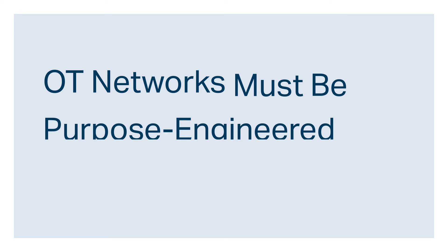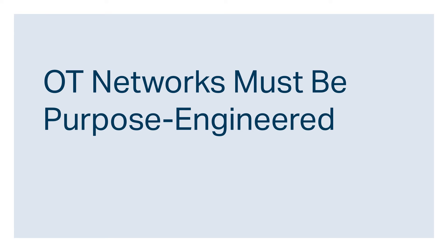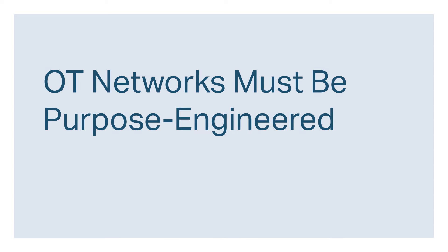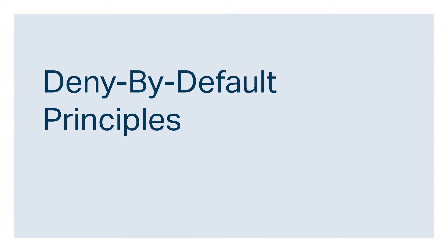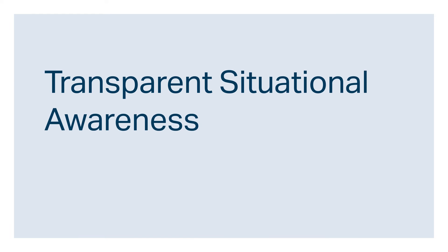OT networks must be purpose engineered, incorporating deny-by-default principles and transparent situational awareness of all authorized devices and conversations.